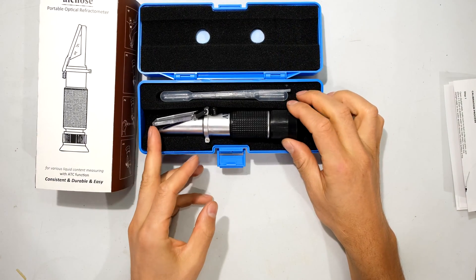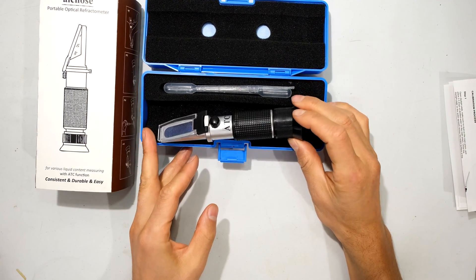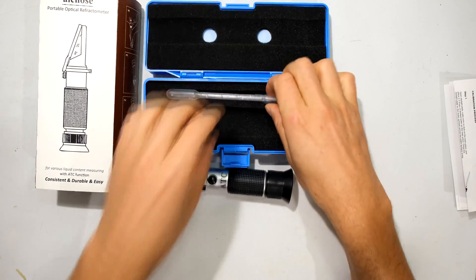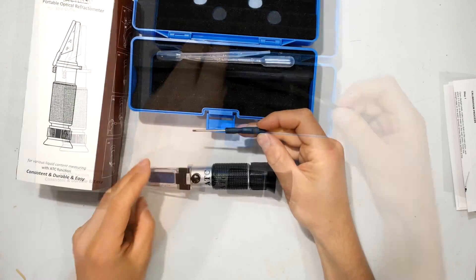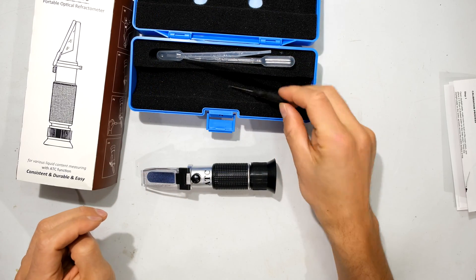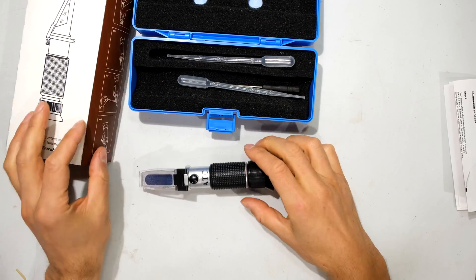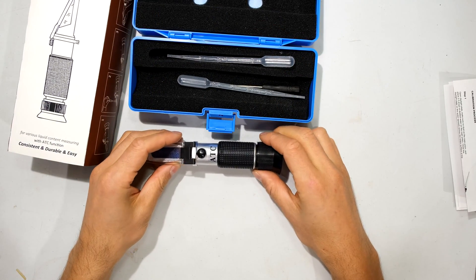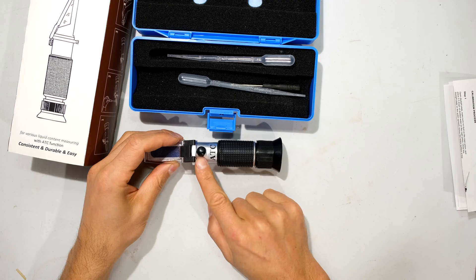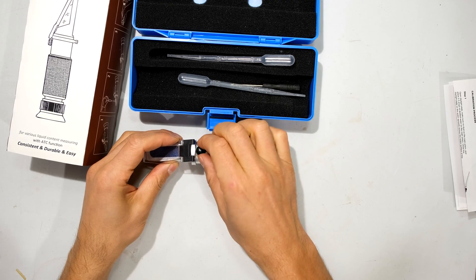Right, here is the refractometer. It comes with this little screwdriver. There's your dropper. And the calibration knob is sitting over here.